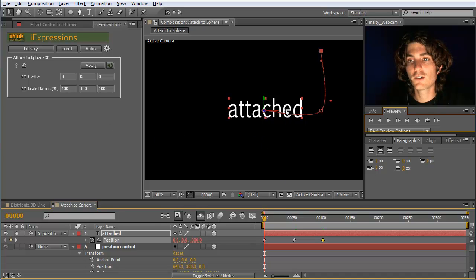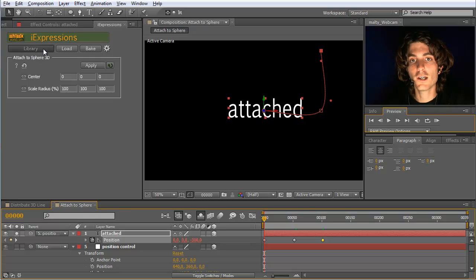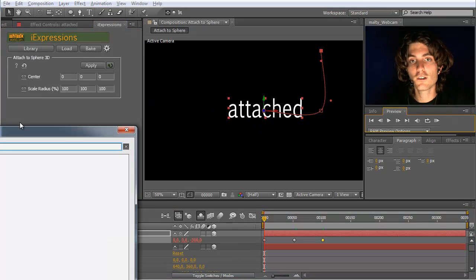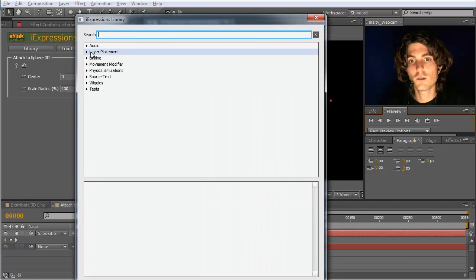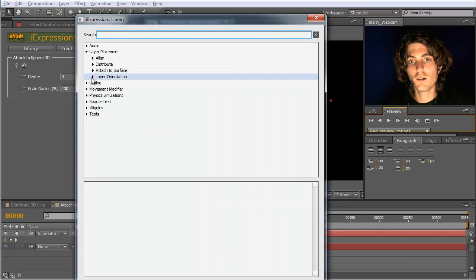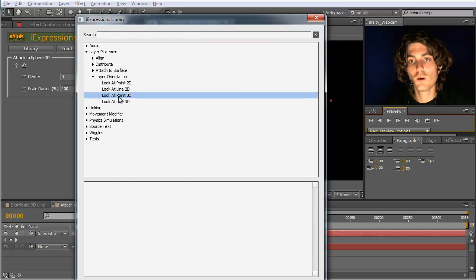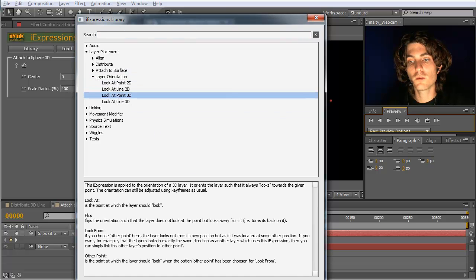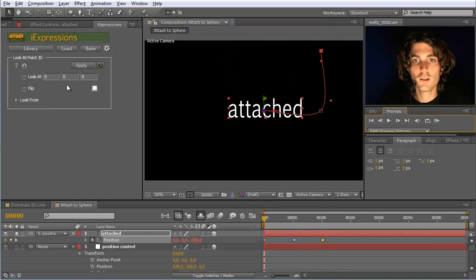I just want to show you in advance also or in addition how to combine this with the look at, because it should of course look at the center of the sphere. So I go here to layer placement, layer orientation, and say look at point because we want to look at the center of this sphere. Look at point. Okay.